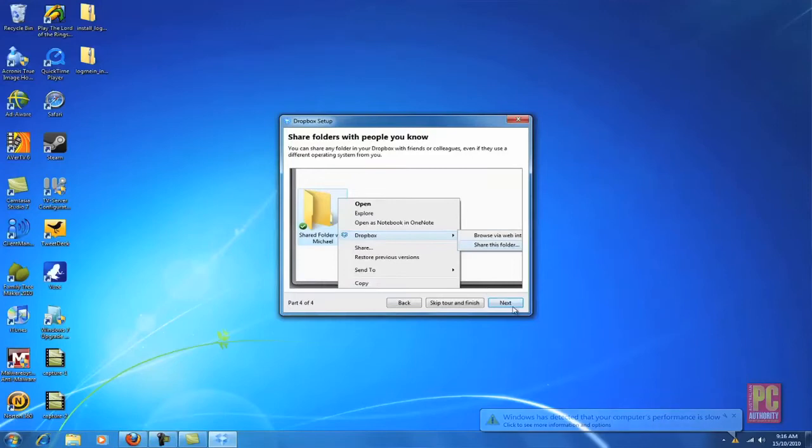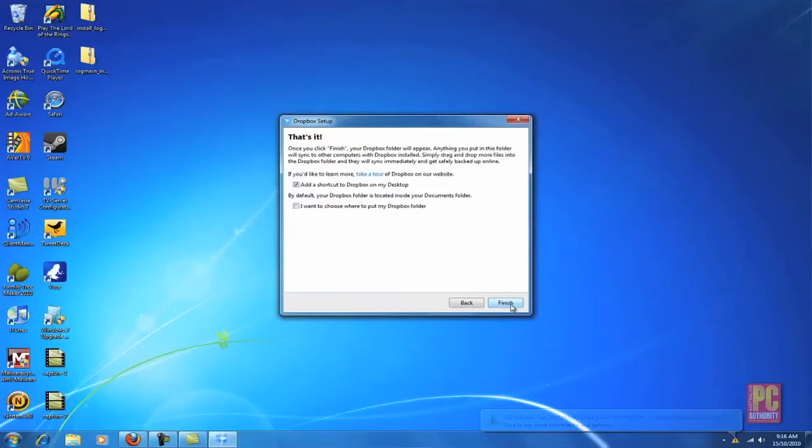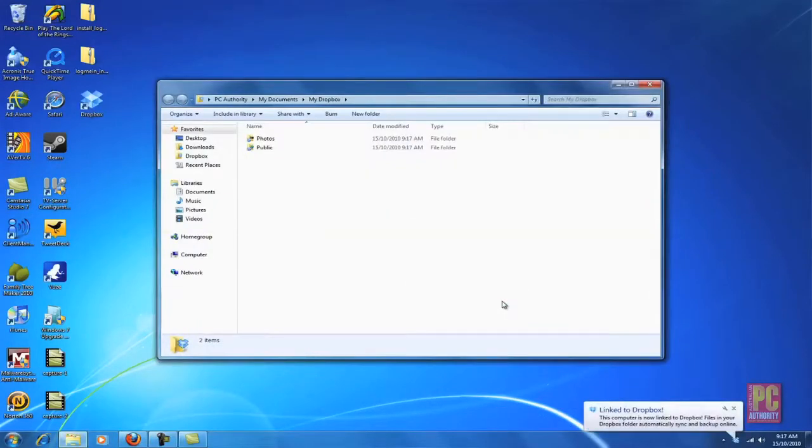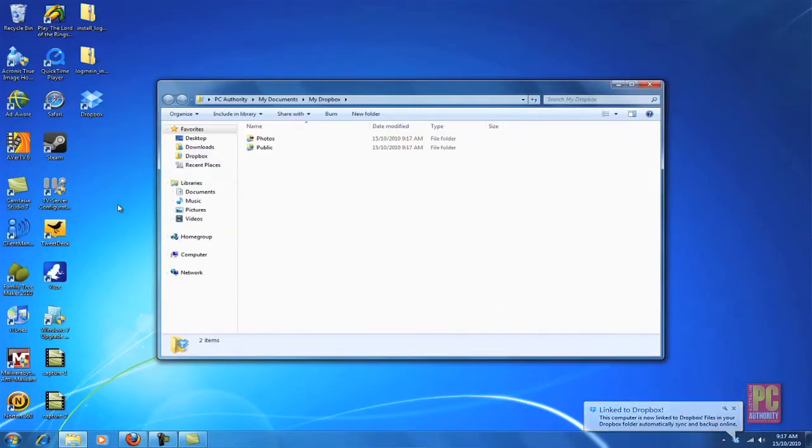Once you have a Dropbox you can share it with other people as well. Once your Dropbox is set up on your home desktop, here it's in My Documents folder, you can click onto the Dropbox website at any time to see exactly the same files online.